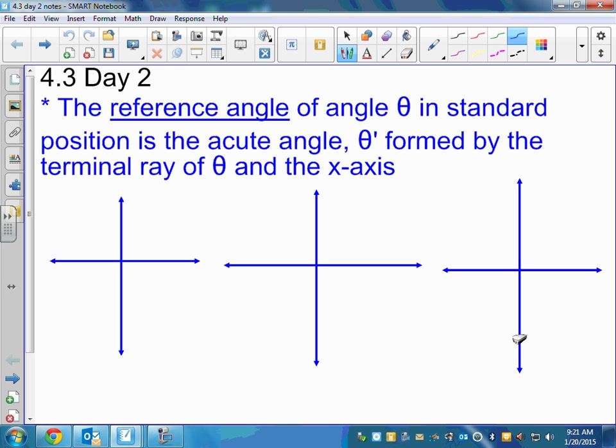We can talk about this idea of a reference angle. The definition of a reference angle of any angle theta in standard position is the acute angle, which we're going to say theta prime, formed by the terminal ray of theta and the x-axis. I drew three little graphs here, because we're going to look at what the reference angle looks like in quadrant 2, quadrant 3, and quadrant 4.